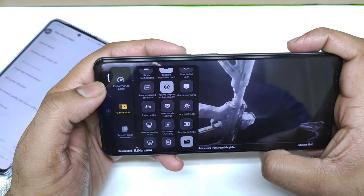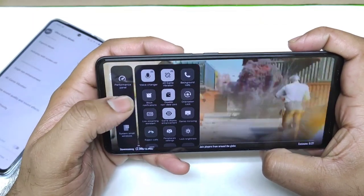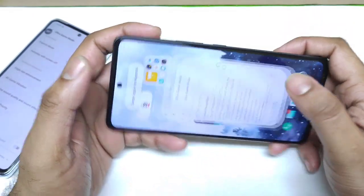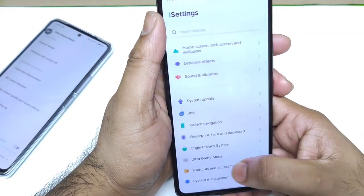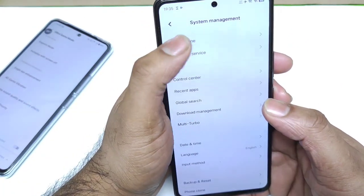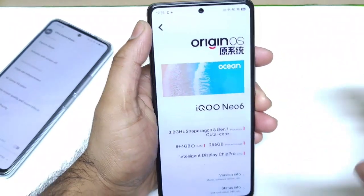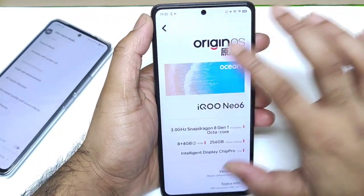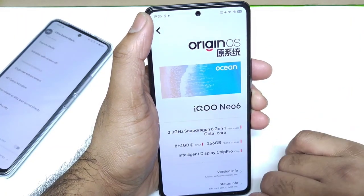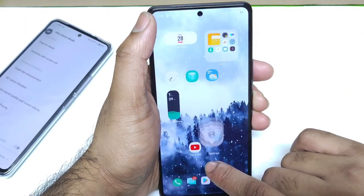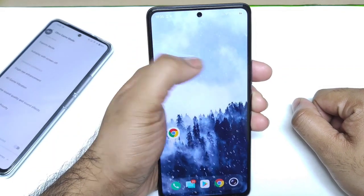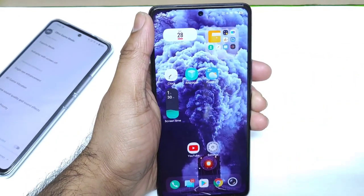Thank you for watching. These are the features I liked in the Origin OS on the iQoo Chinese unit. I wish some of these features could be implemented in the Indian version as well. Let me know in the comments which is your favorite feature in the Origin OS. Until then, signing off — thank you for watching, and stay tuned for more videos.